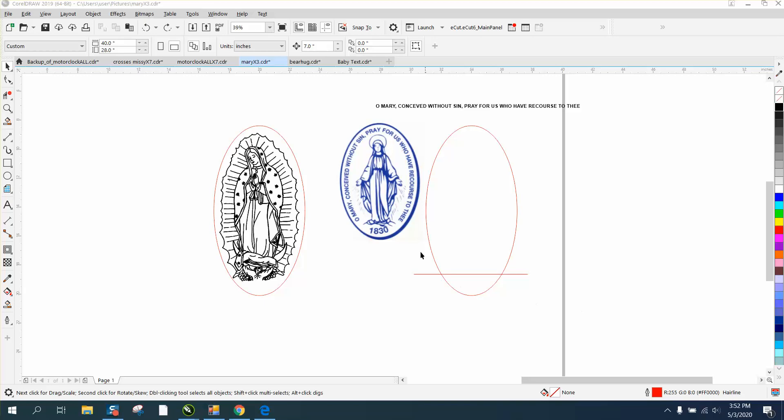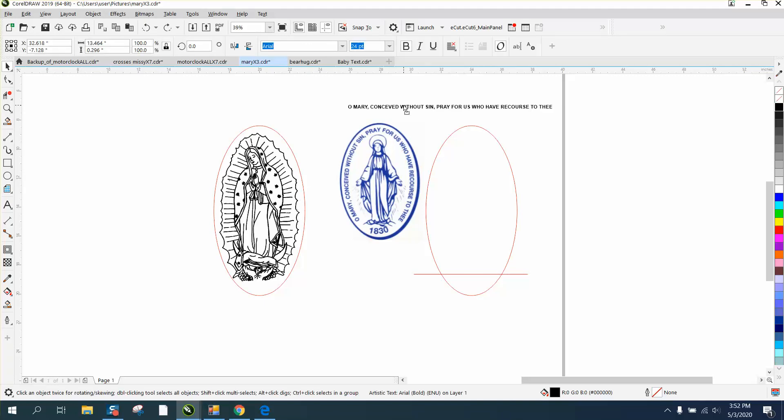Hi, it's me again with CorelDraw Tips and Tricks. I'm trying to help somebody reproduce this pretty closely. I can't find good clip art, so I'm using this one, and I put an oval, and this is our text.